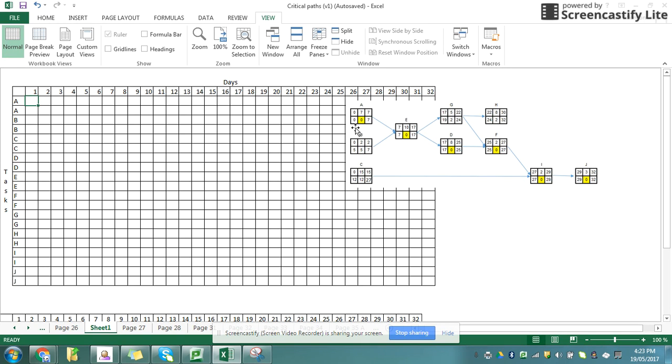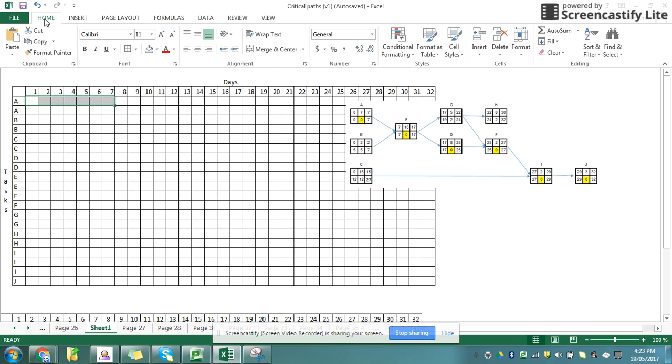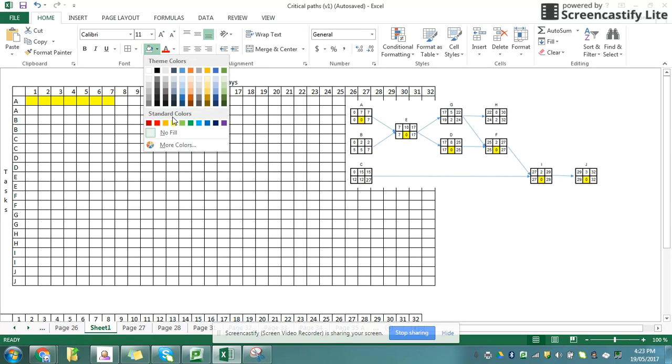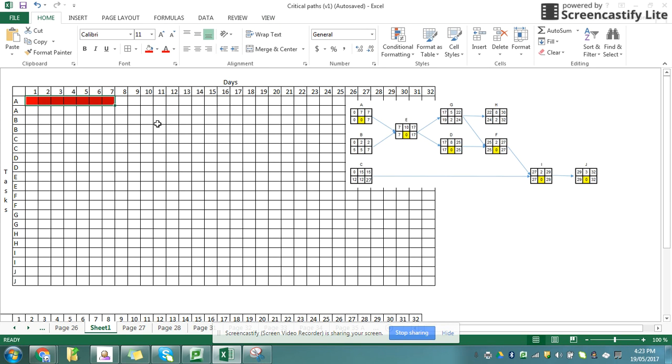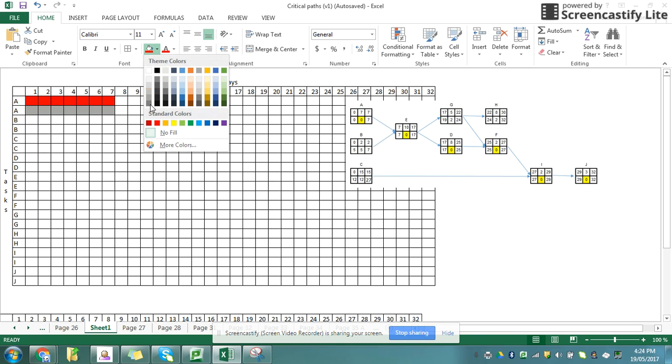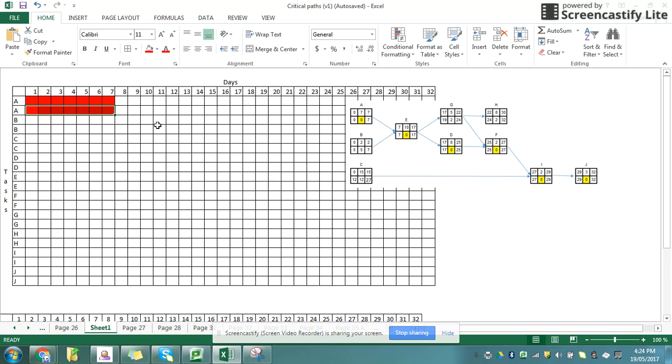So if I look at task A, it starts at 0 and it goes to 7. So what I'm going to do is I'm going to highlight from 0 to 7 and I'm going to color that in. Now I'm going to color that in red because I know it's on my critical path. I'm also going to draw another one to show you that I also draw a line for my latest time, so from 0 to 7.